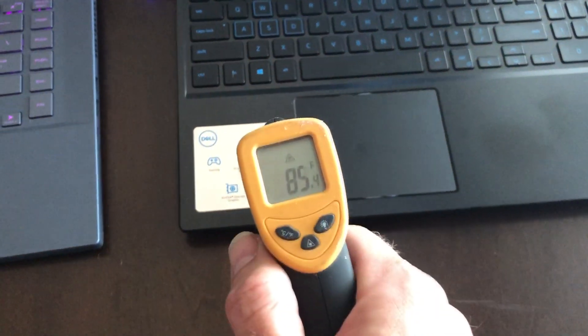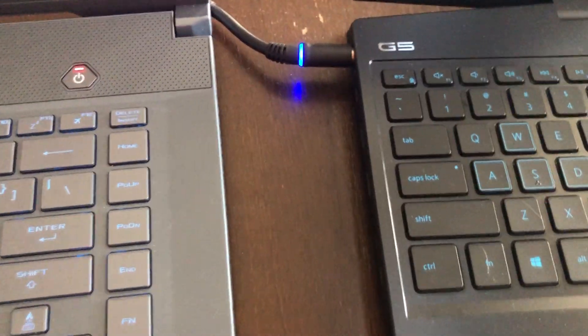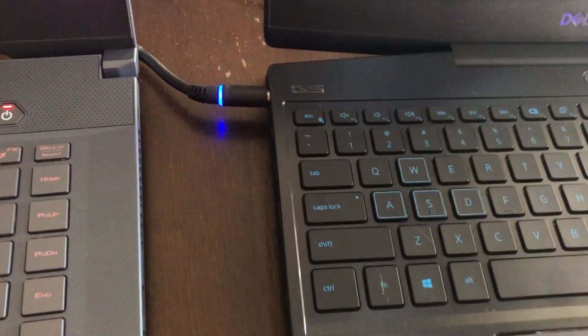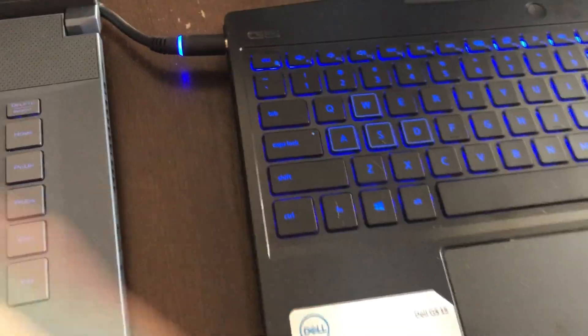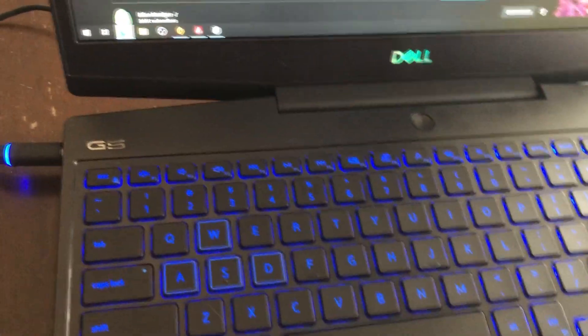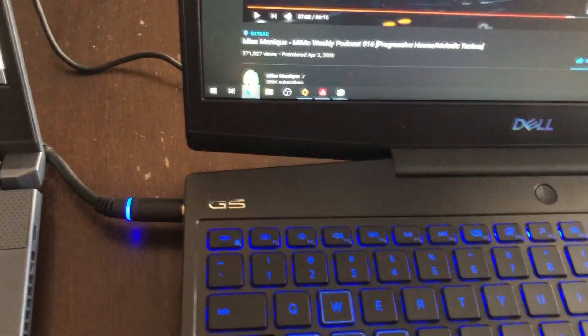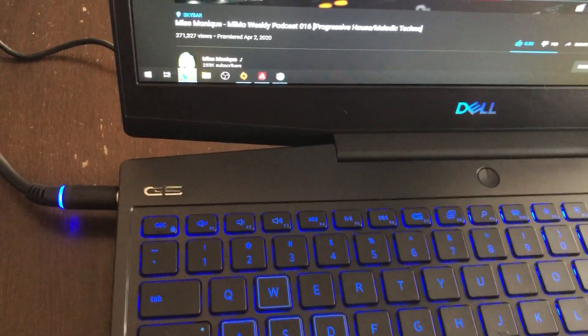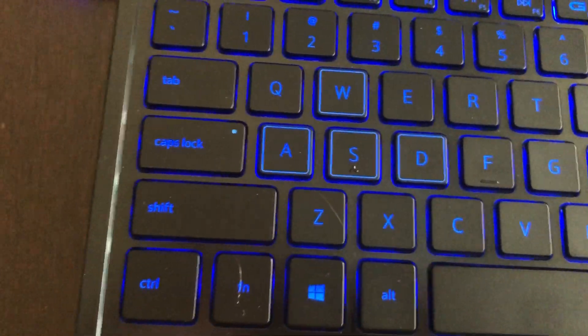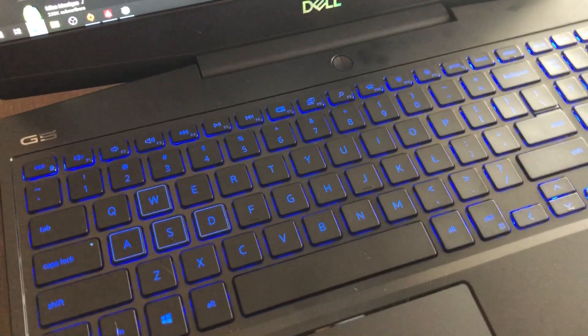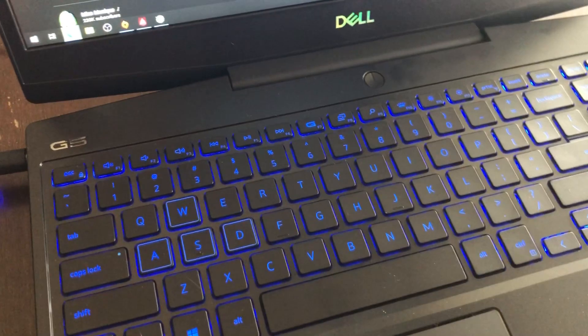One last thing I did want to show you really quick - I hope the microphone on this phone is good enough to pick it up - the speakers on the Asus are significantly better than the speakers on the Dell. So let's just give this a try. This is some techno from one of my favorite DJs. Let's just listen really quick and see if you can pick up the audio differences between the two. So this is gonna be the Dell one first, and it sounds a little bit tinny.